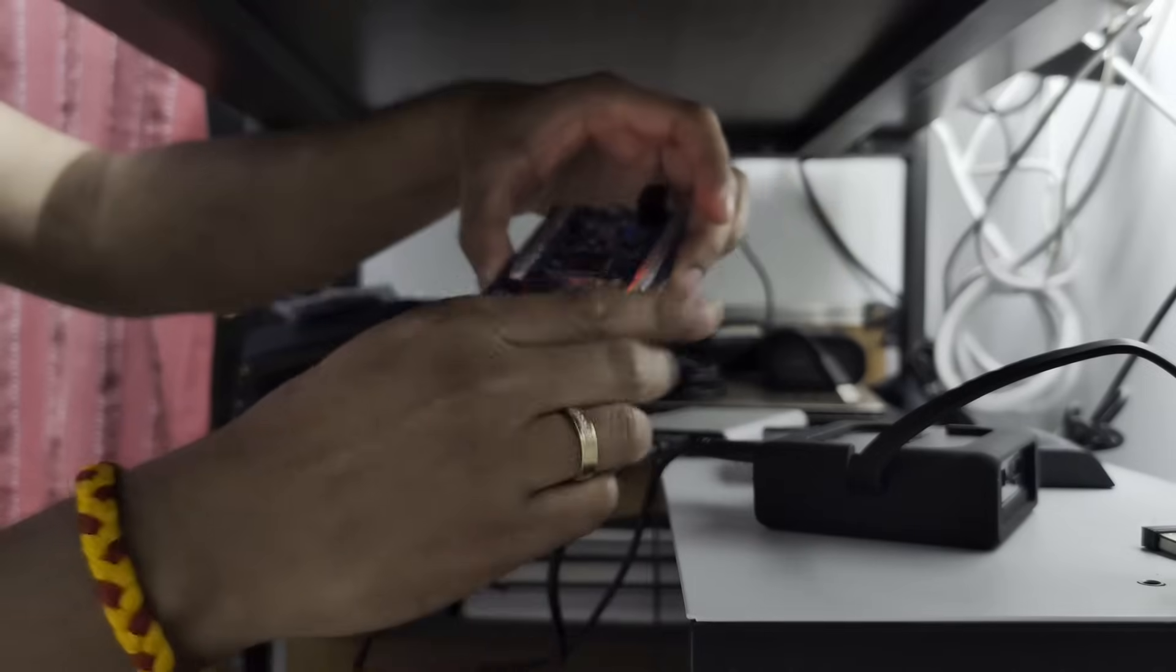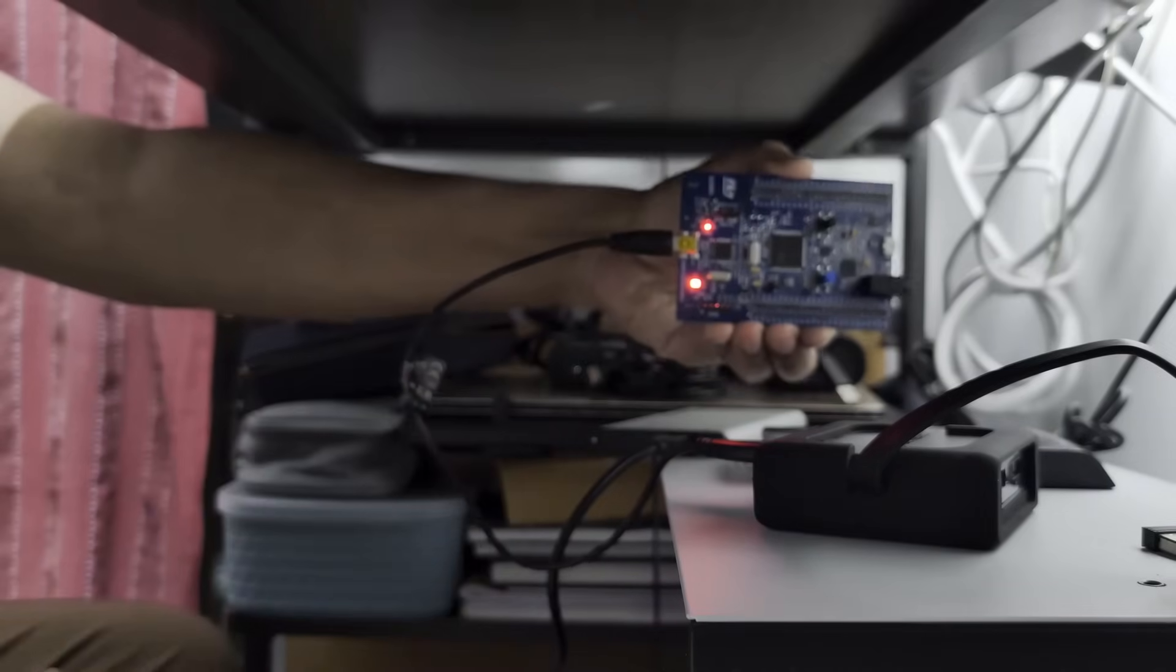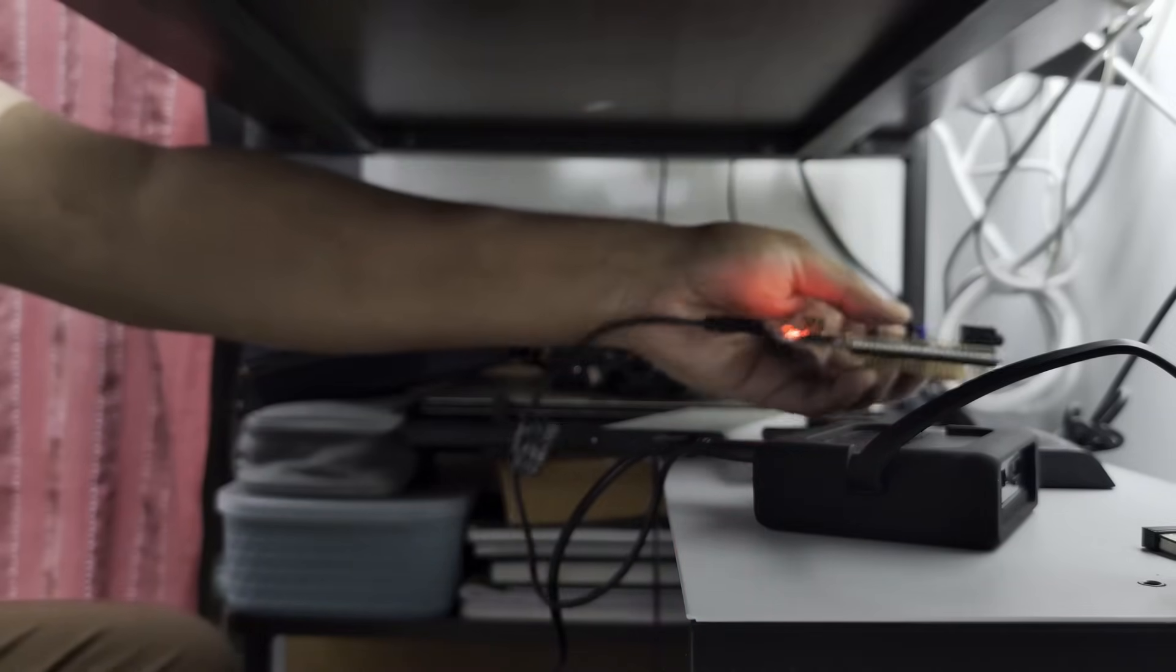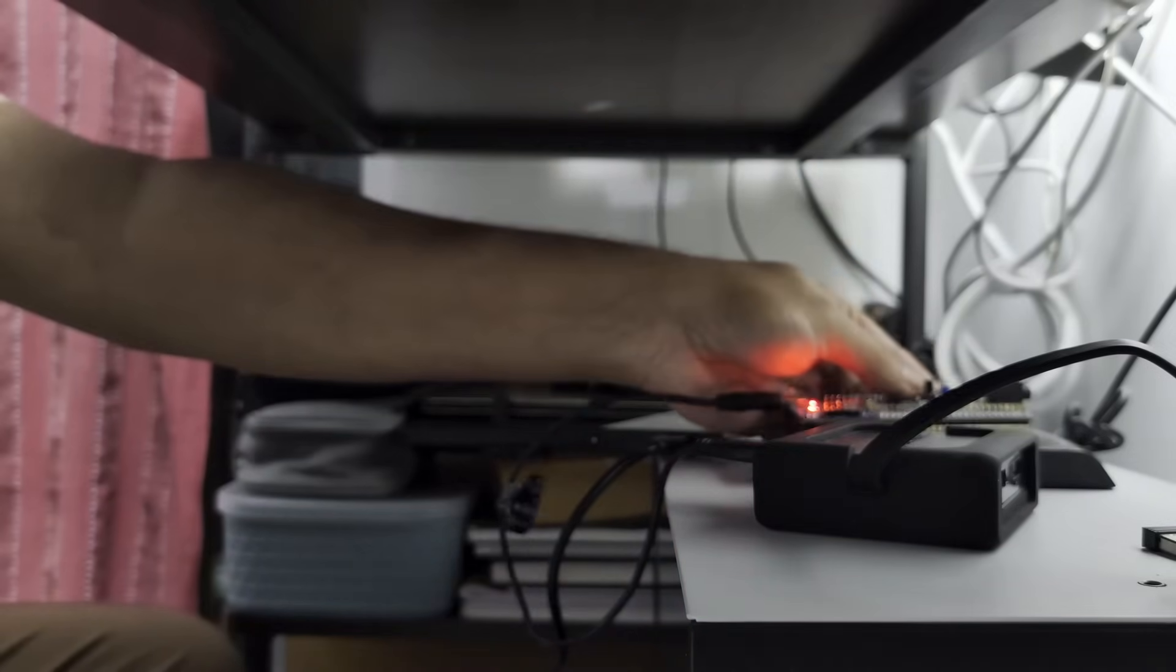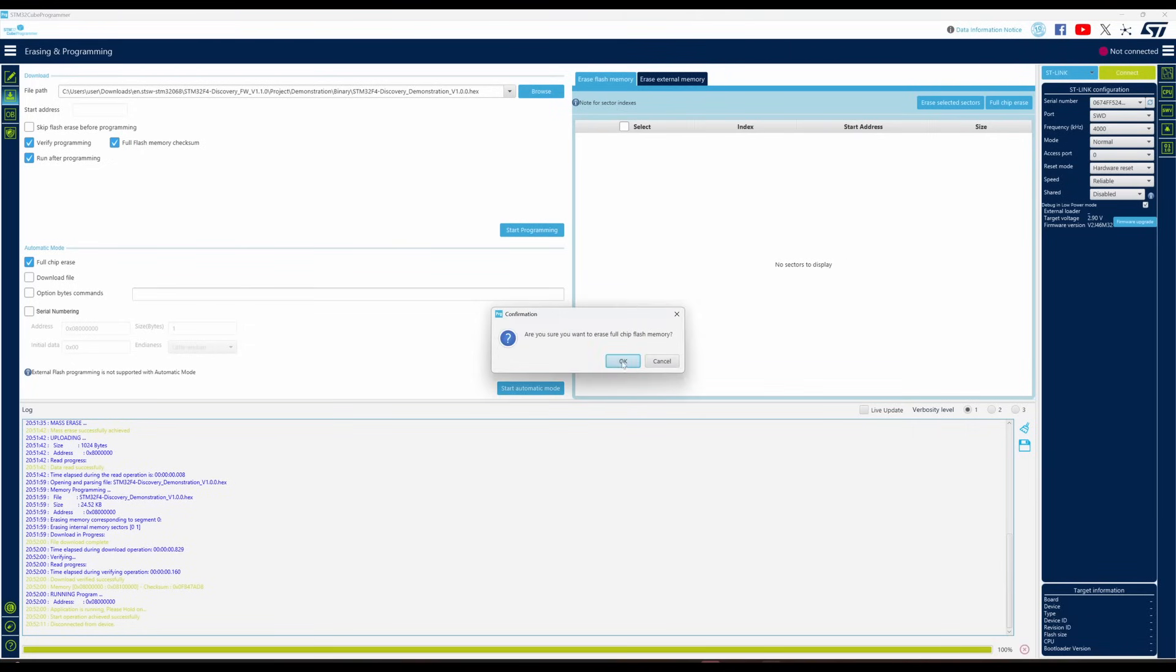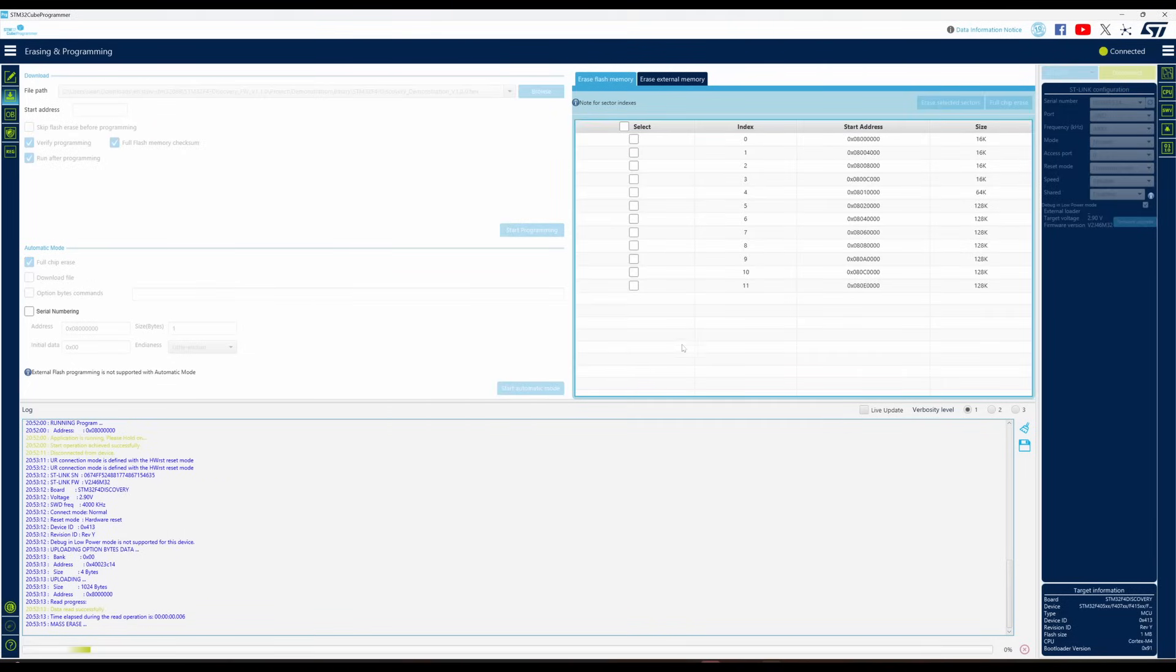As you can see, I have connected the mini USB only at this time on the board. Now I open the Cube IDE. This is the Cube Programmer IDE and I connect it to the ST-Link. I have selected the hardware reset option in the drop-down.